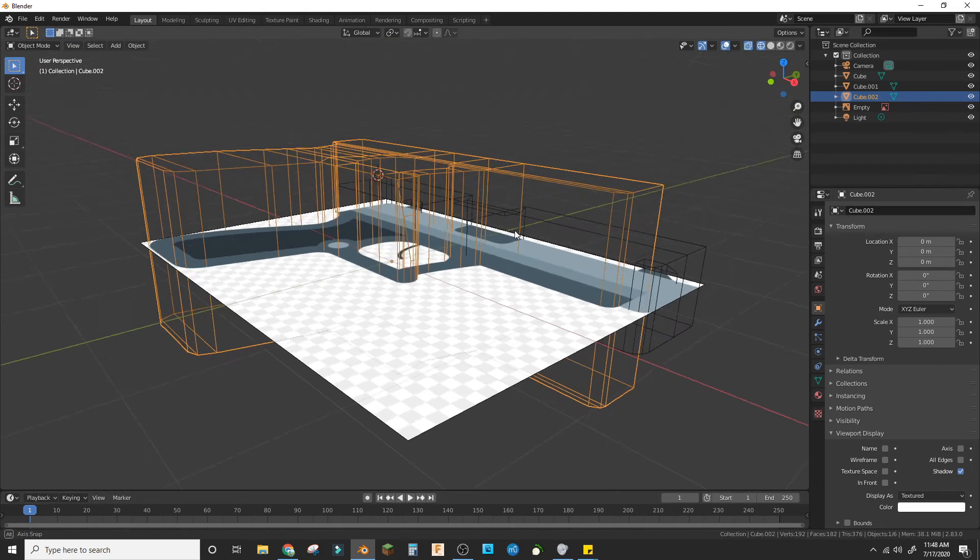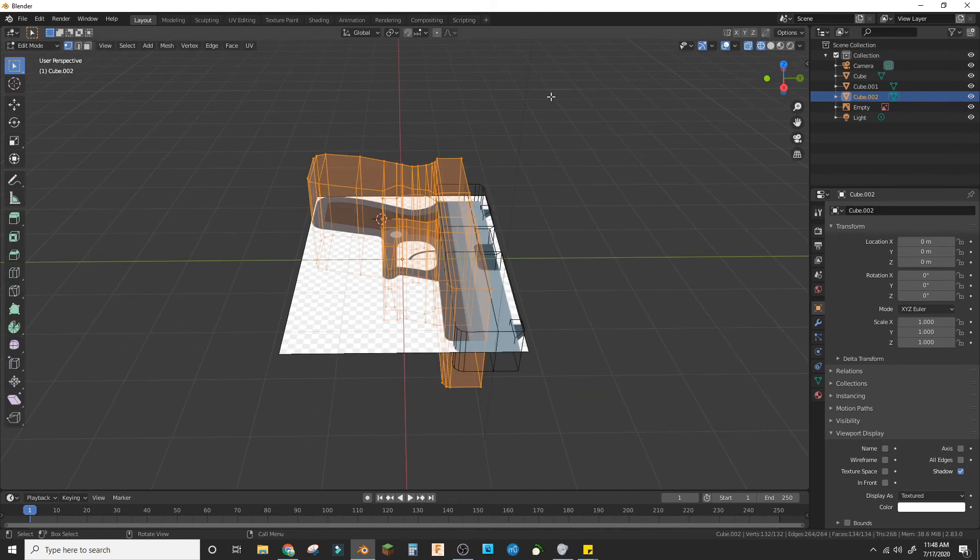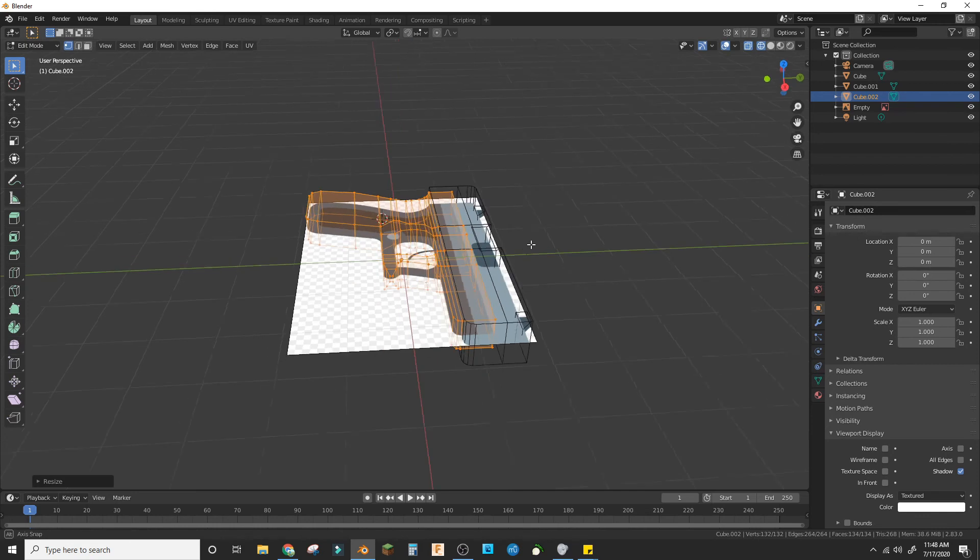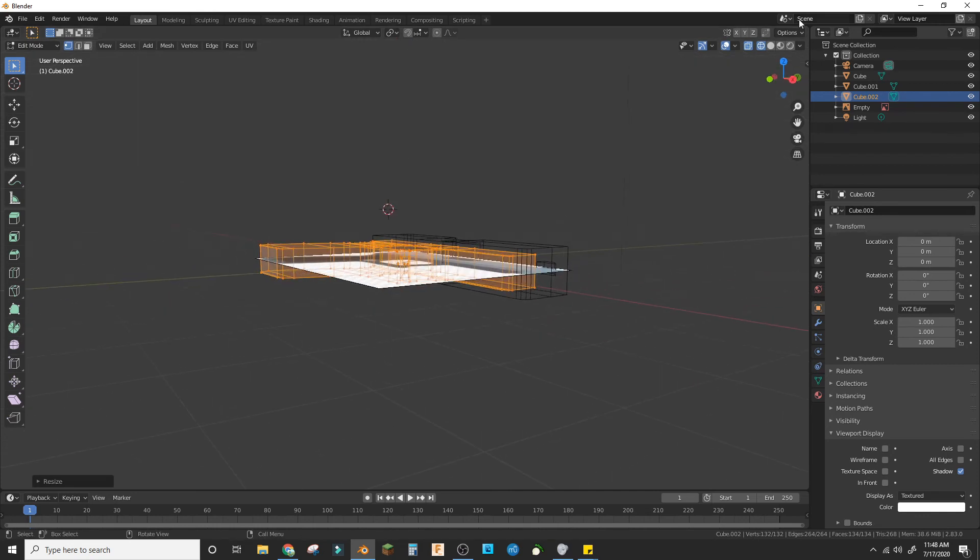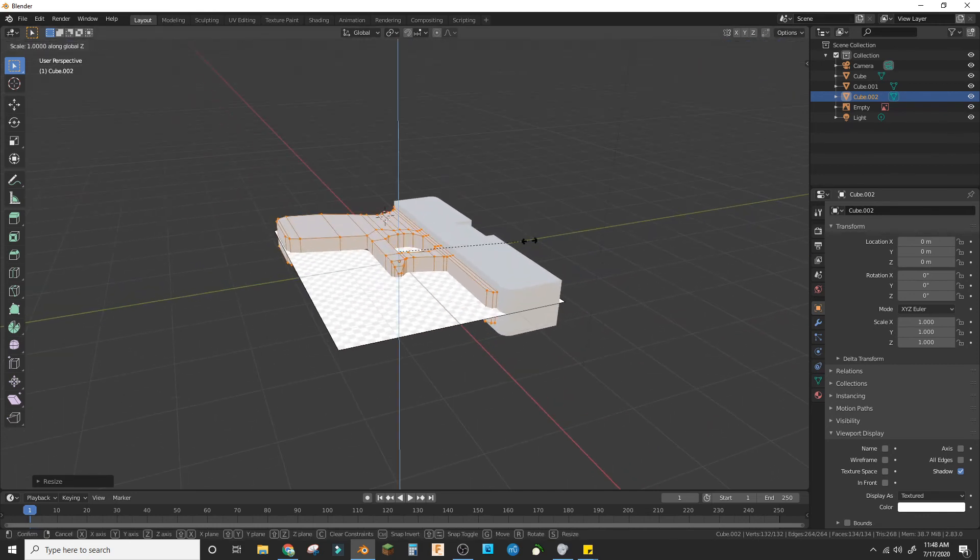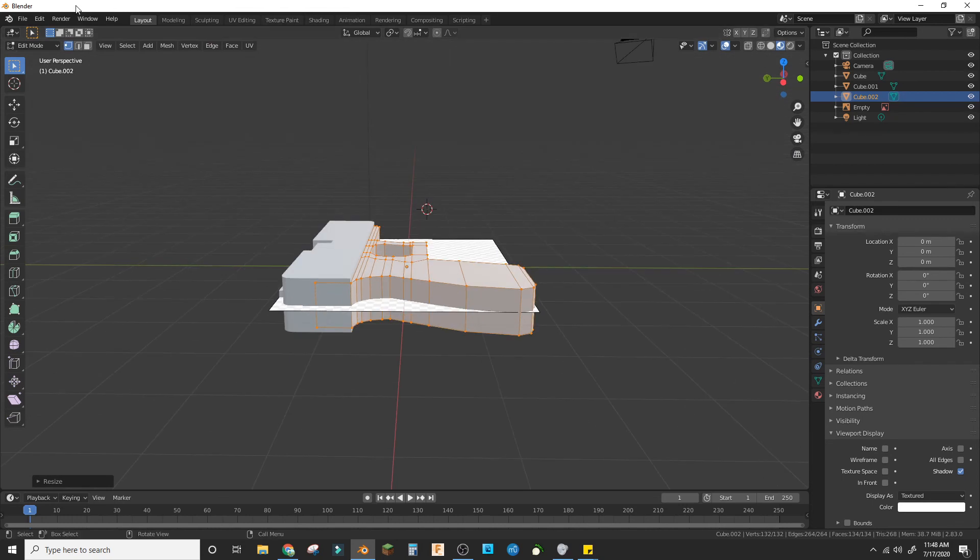And one more loop cut, scale that out. So in total, well we need to scale this in on the Z and bring this face in on the X.